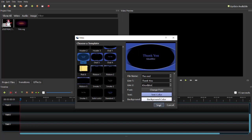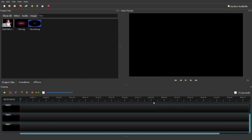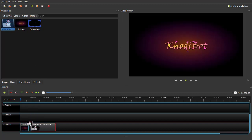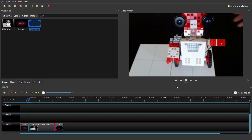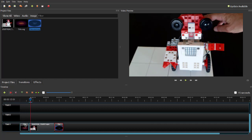Now you have the end title saved. To assemble your video, click on your opening title and drag it into track one. Then click on your video and drag it in just after that. Find your end title and drag it after the video. To see what is happening, look at the video preview at the top and click on the green arrow — the play button — and give it time to load.